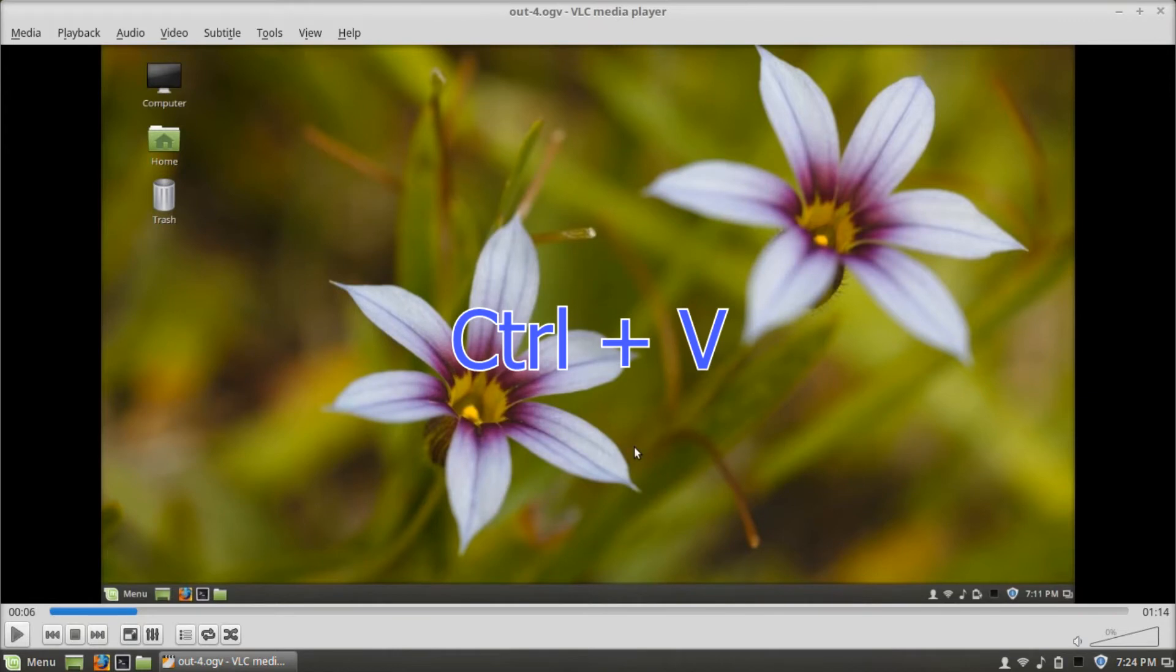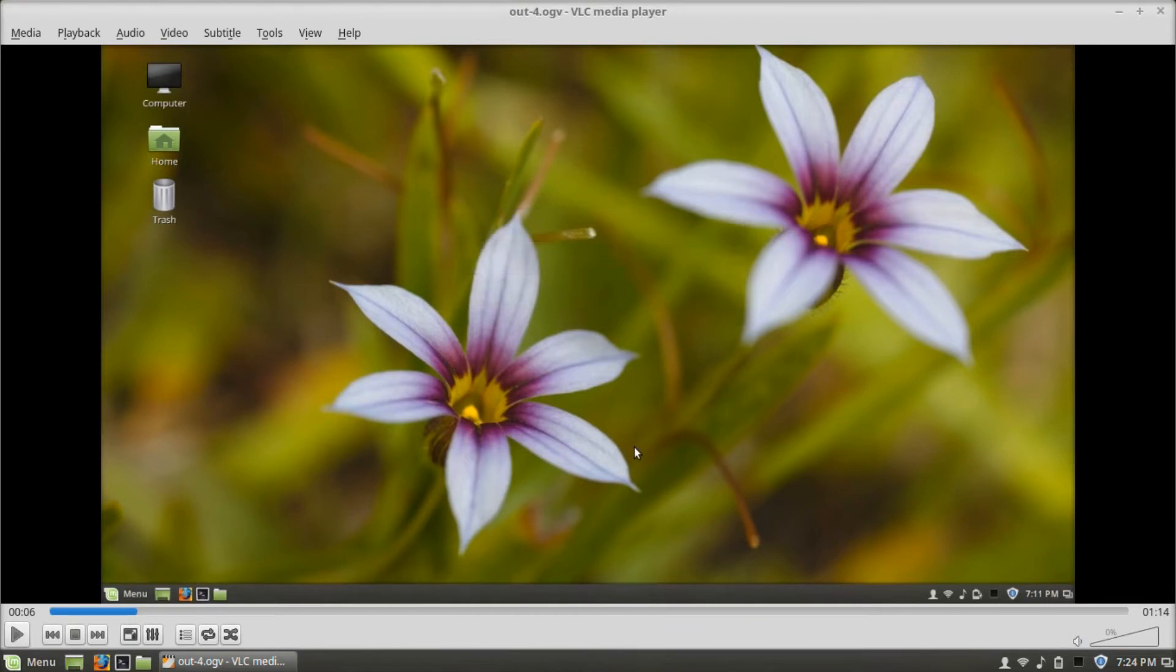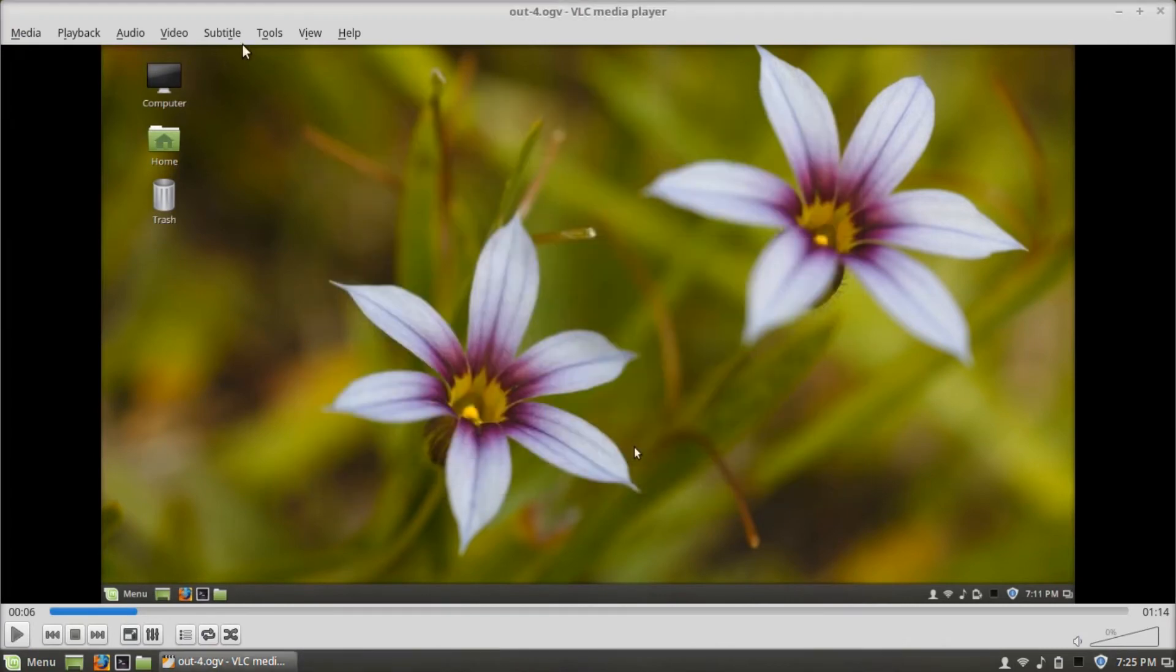Control-V opens location from clipboard. Control-Y saves playlist. Control-T jumps to specific time.